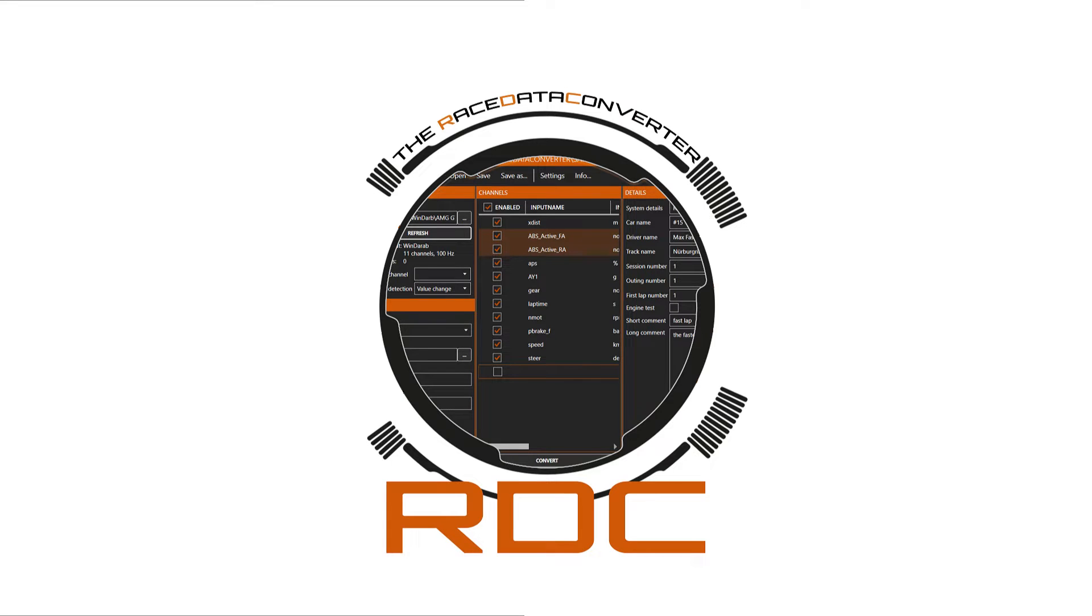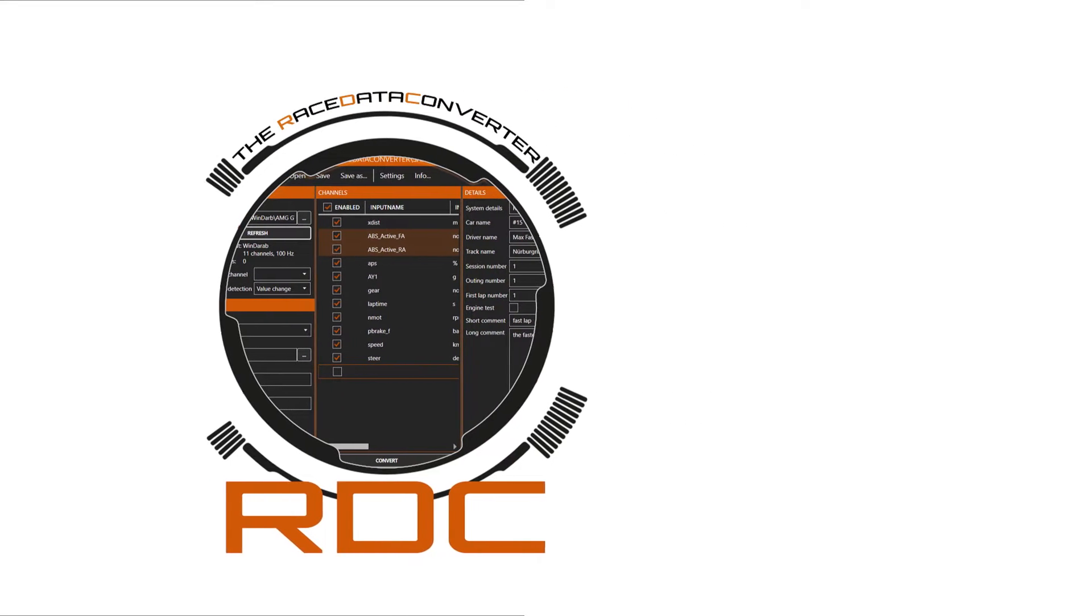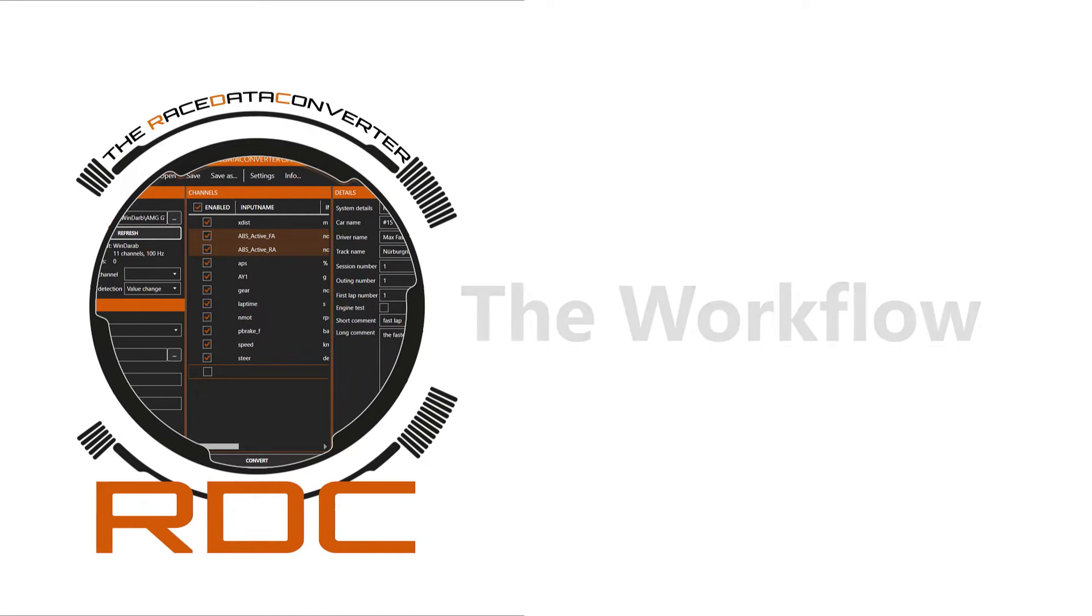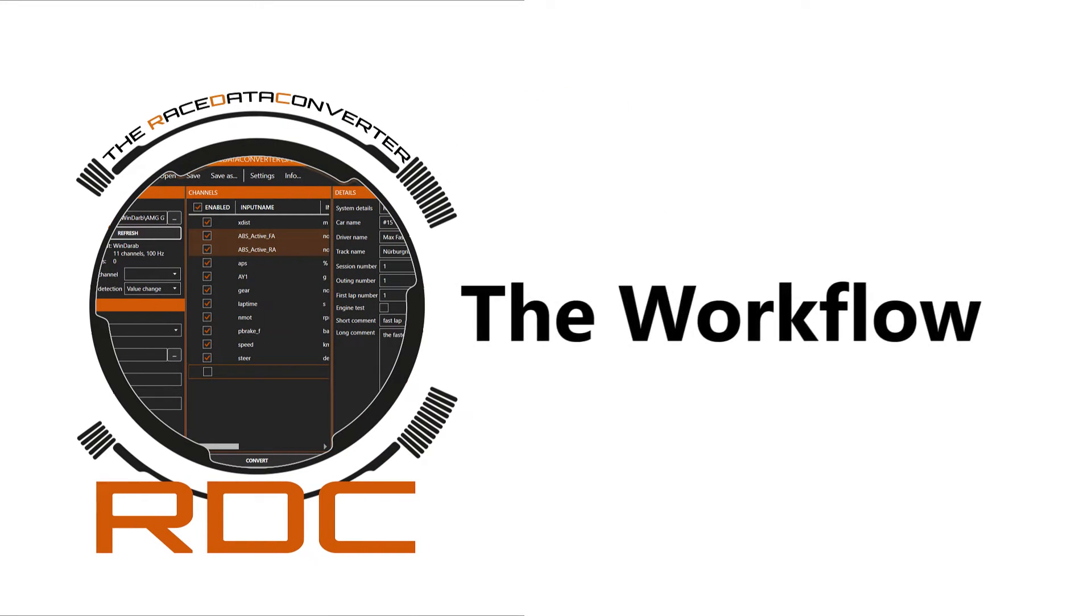Hello and welcome. In this video I would like to show you the workflow of the race data converter.